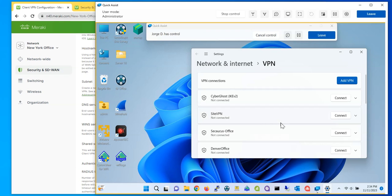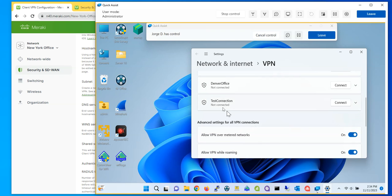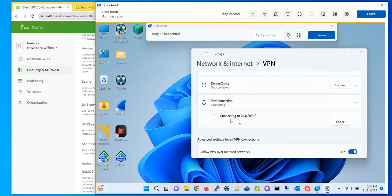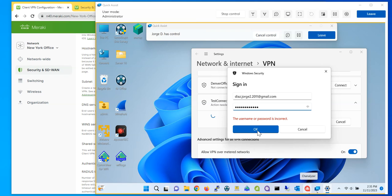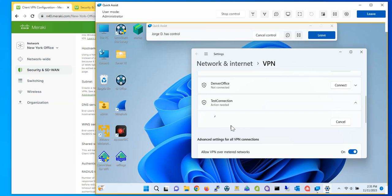With that being said, I saved my settings. As you can see here I have a test connection, so I'm going to click Connect. As you can see it's connecting, and I'm going to be prompted to enter a username and password — and remember, that information is from the users I created before. Once you type in the information, you click OK and the system is going to do its magic.